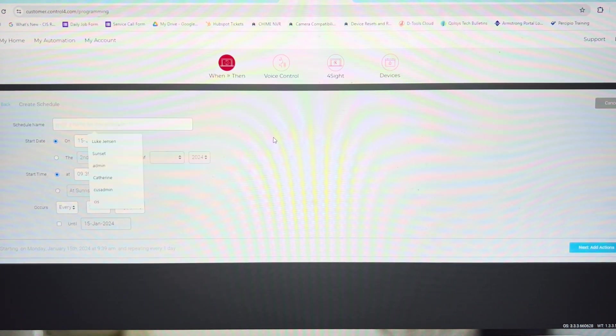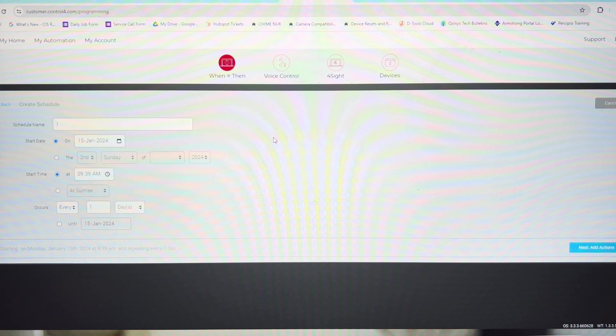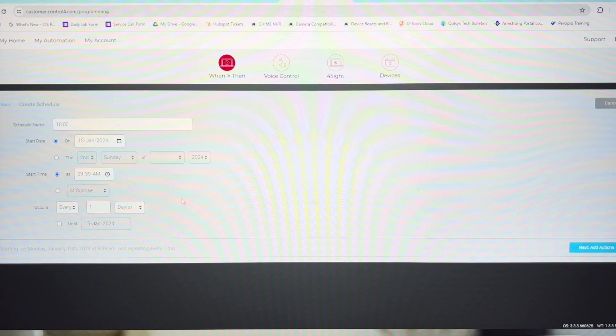Now we're going to name the schedule. In this case, I like to name them after the time they occur. This means that you don't end up with duplicate schedules that are happening at the same time.